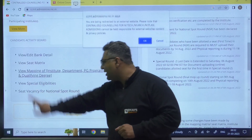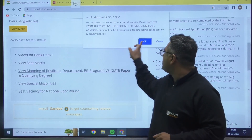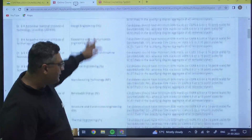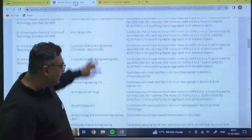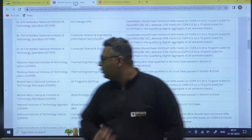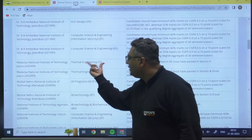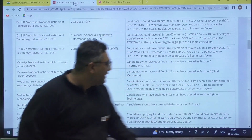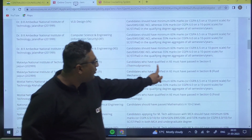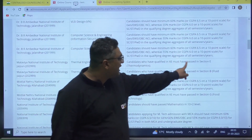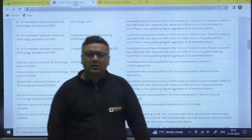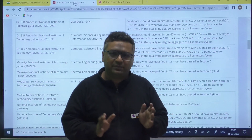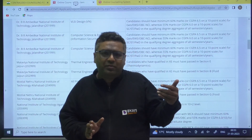One more important thing I would like to tell you: there is something called special eligibility. For example, if you want to apply for NIT Jaipur in thermal engineering using your GATE XC score, it is mentioned that a candidate who has qualified XC must have passed in section E — thermodynamics. This means you must have taken thermodynamics as a compulsory subject, possibly along with fluid mechanics or solid mechanics, which is fine.